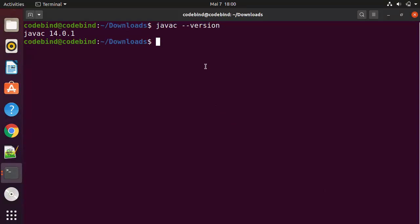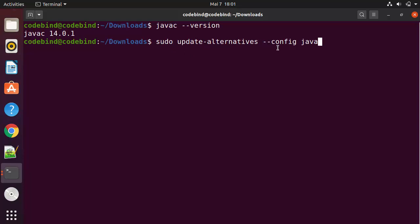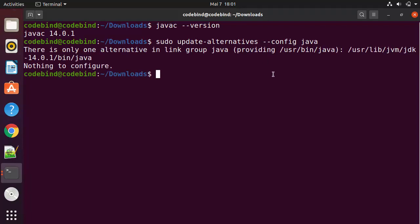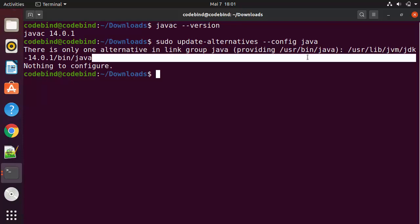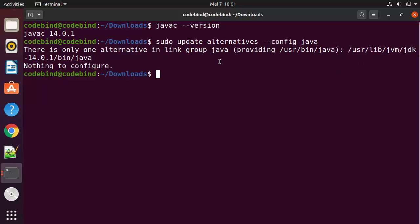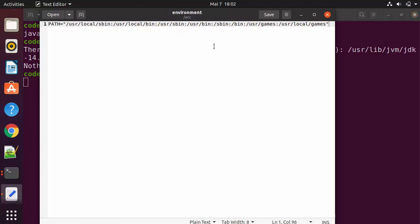Now let's see how to set the JAVA_HOME environment variable for this installation. First, run the command `sudo update-alternatives --config java`, which will give you the location of your Java installation. You can see the path to your Java installation. To set the environment variable, open the environment file by running `sudo gedit /etc/environment` — you can also use nano or vim — and press Enter to open the file. Go to the very bottom of the file and write `JAVA_HOME=` in all capitals.